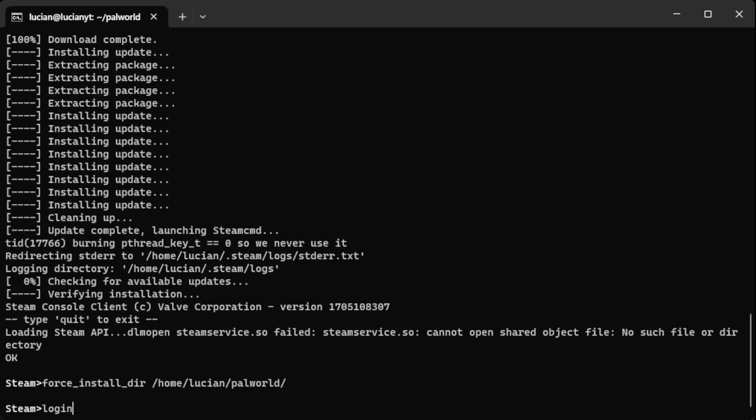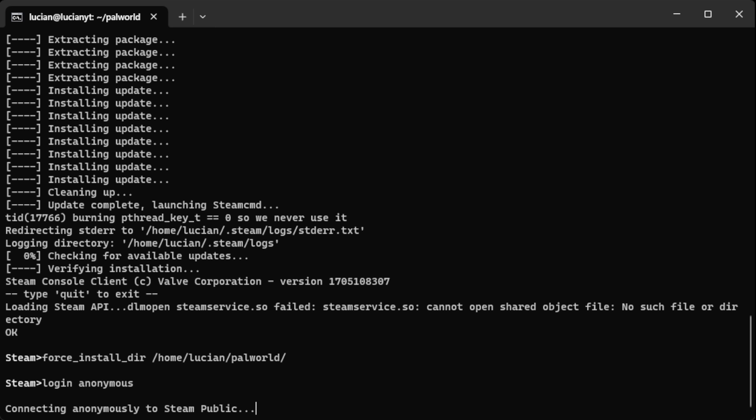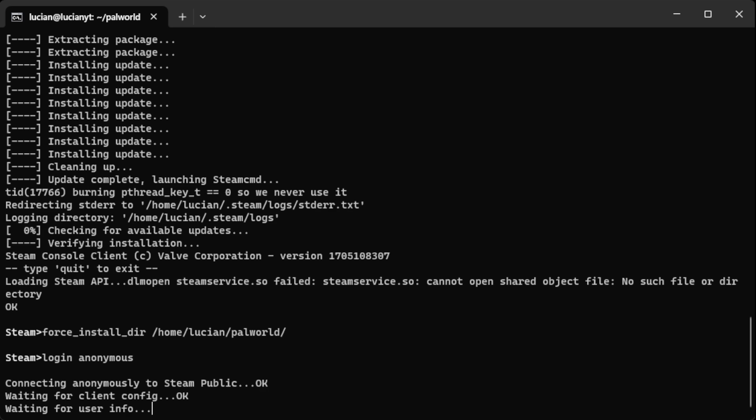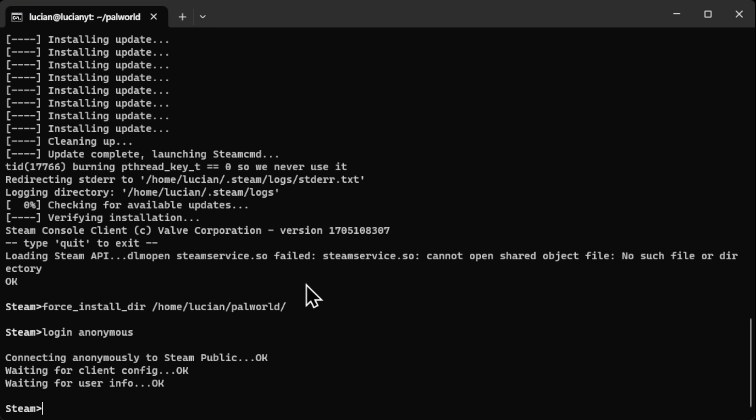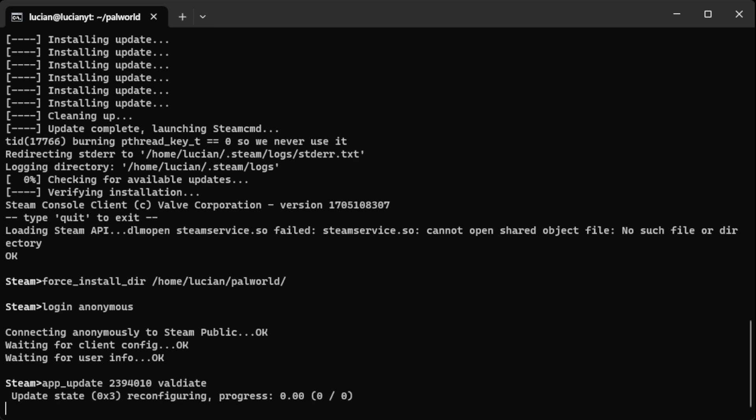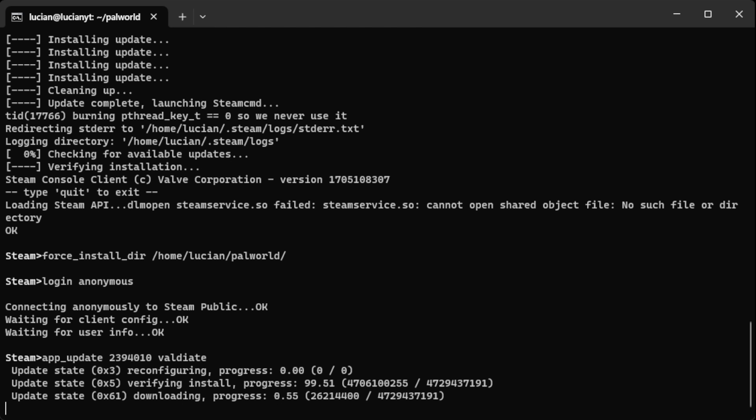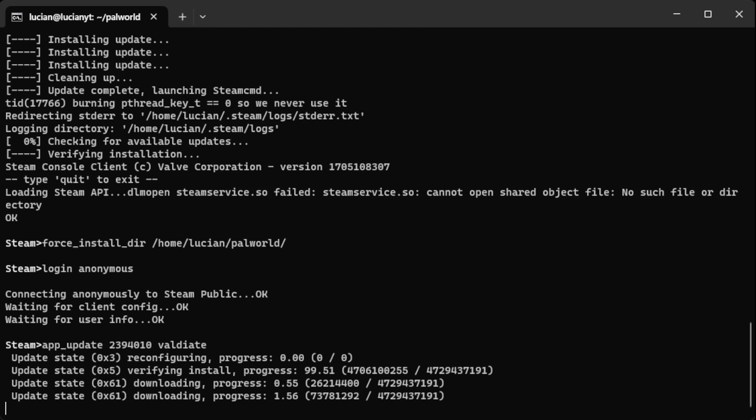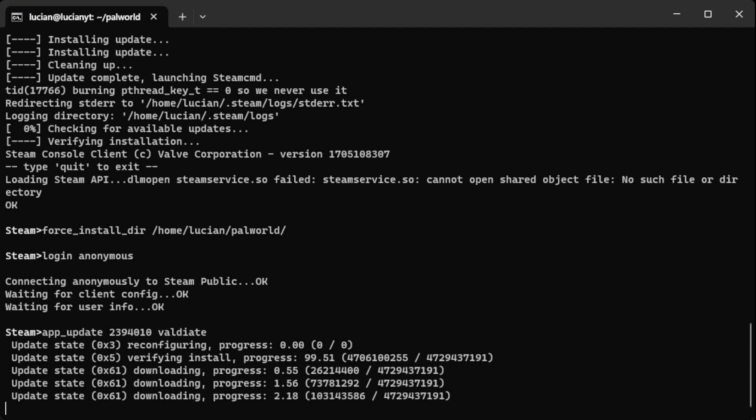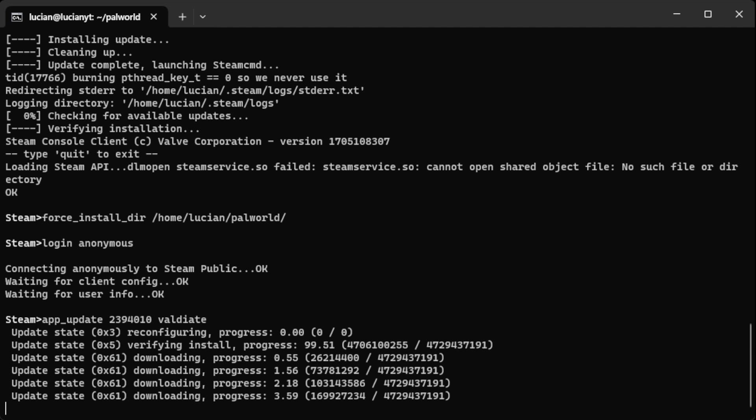Hit enter. Then we're going to do login anonymous. And then we're going to do app underscore update and then the app id which is 2394010. Then we're going to do validate and then hit enter. Now this is going to download our server files, so depending on the internet this could vary in how long it takes. We'll come back when it's finished.